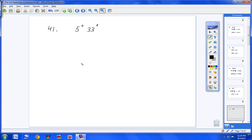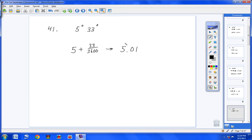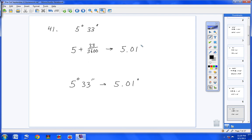Moving on to number 41 — the last one in this section. It's 5 degrees, then notice it's seconds, so please don't put 33 over 60. Put 33 over 3,600. Type that in and you get 5.01. Or hit 5, then 2nd, APPS, option 1, type 33, hit Alpha plus sign, then Enter — you get the same answer, 5.01 degrees.